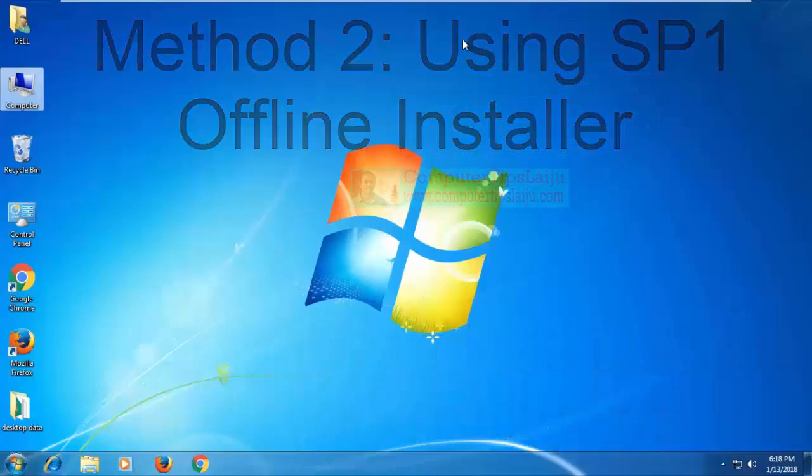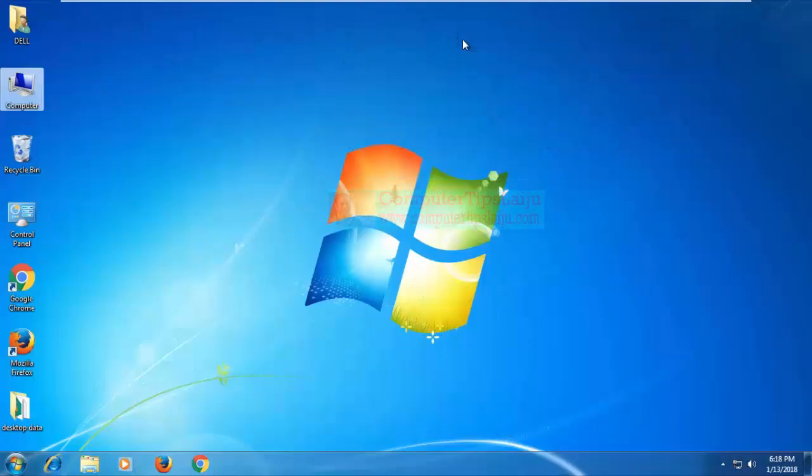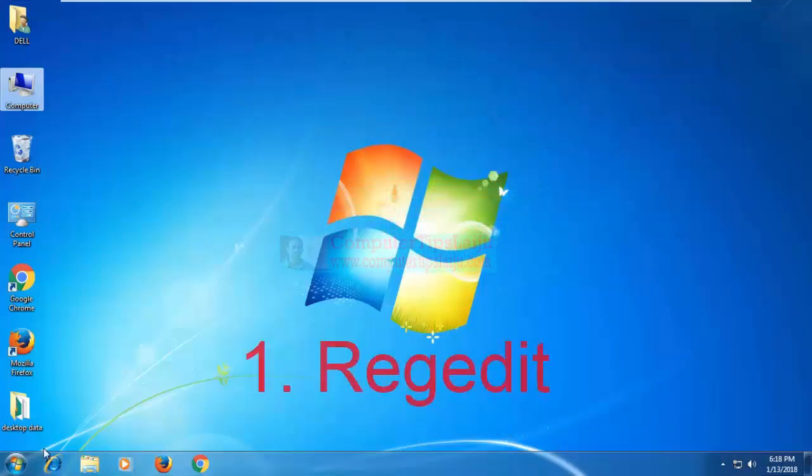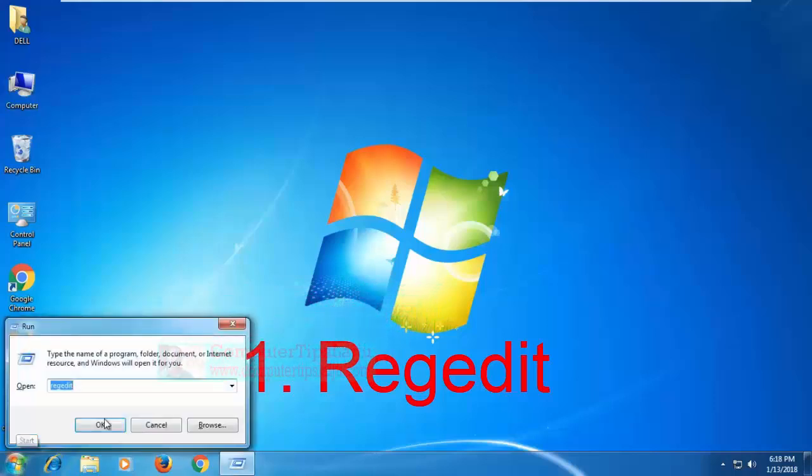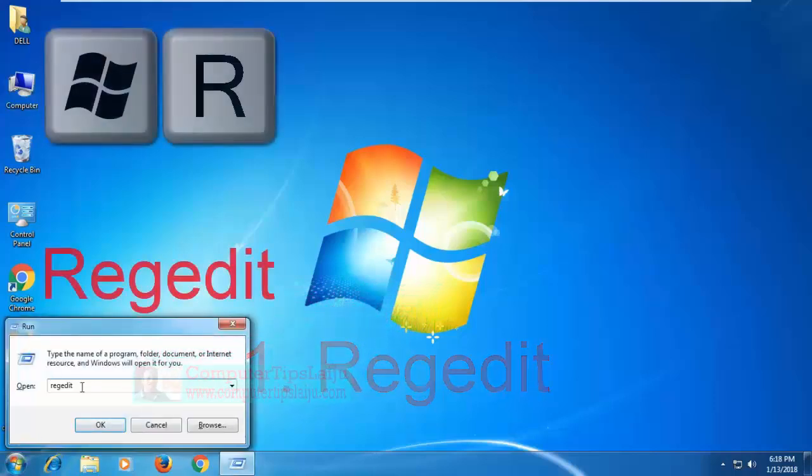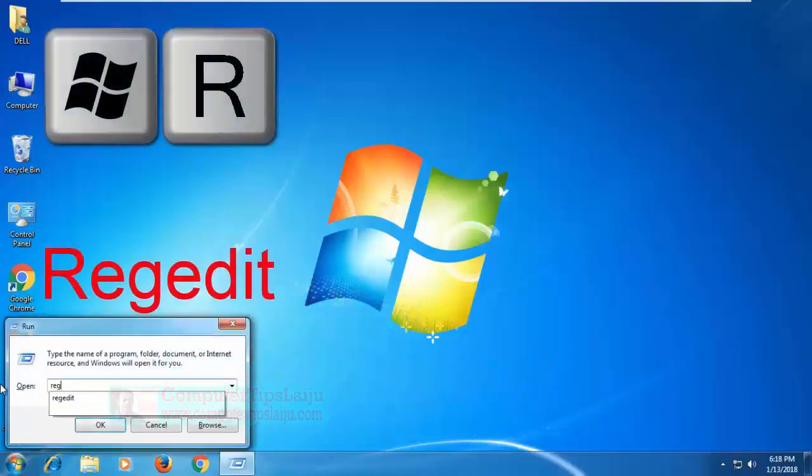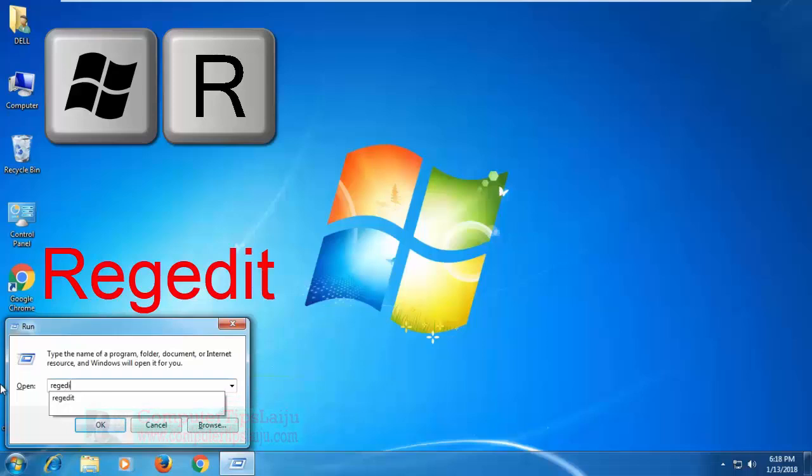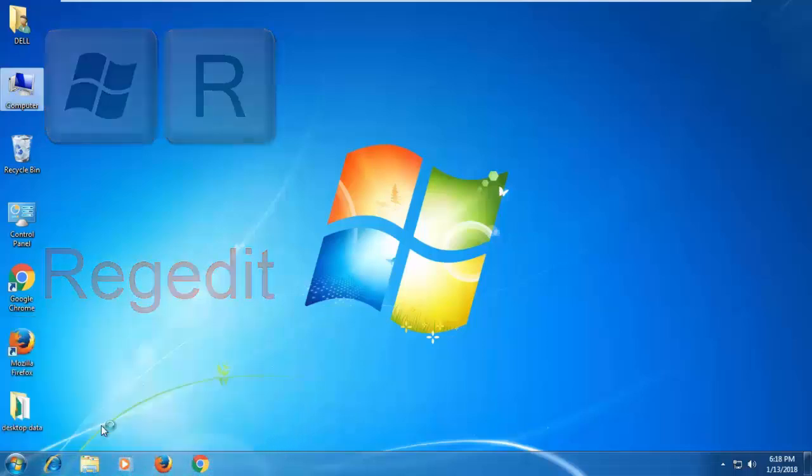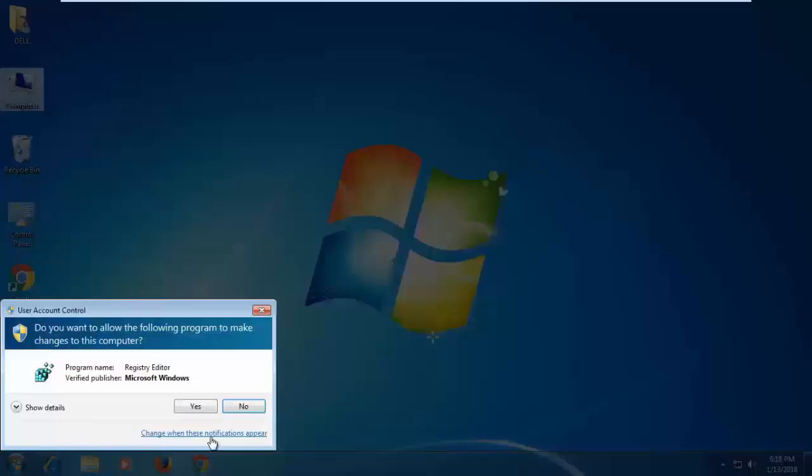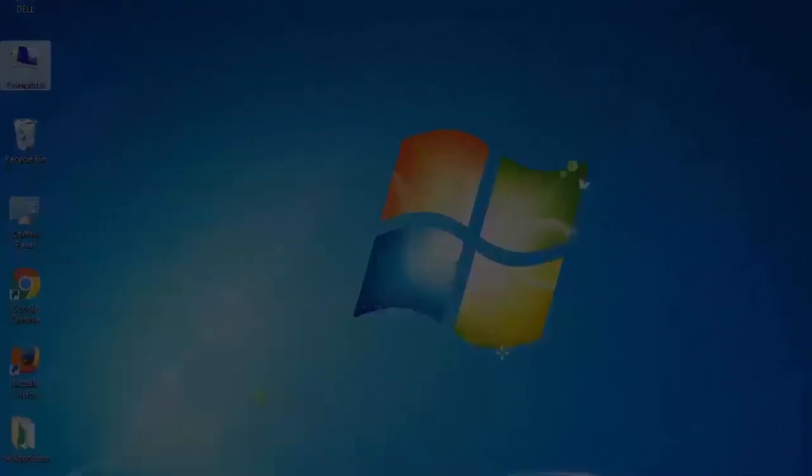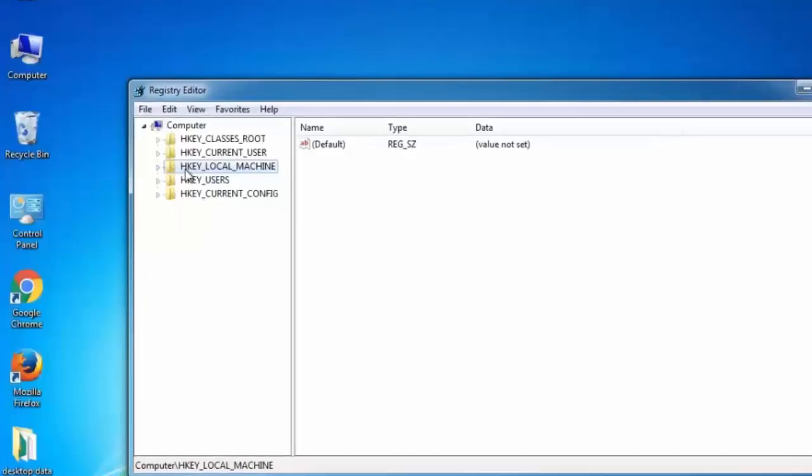So here let us check the first method using regedit. Press Windows key and R together to get the Run box. Type regedit and click OK. If you have user access control enabled, click on the Yes button. Now the Registry Editor is opened.